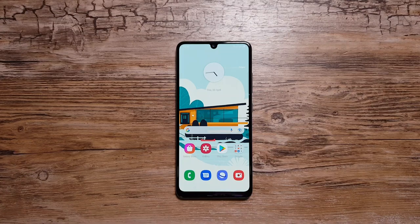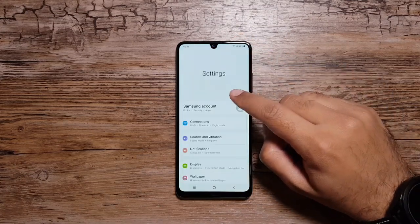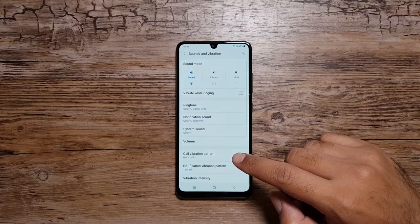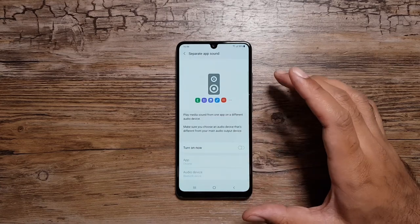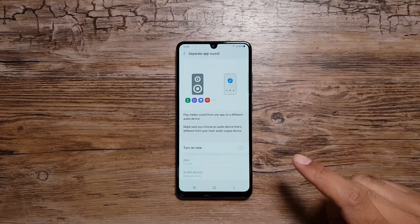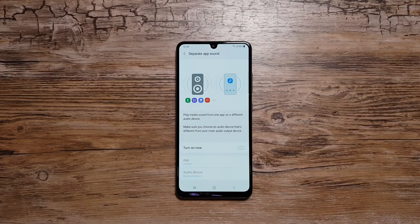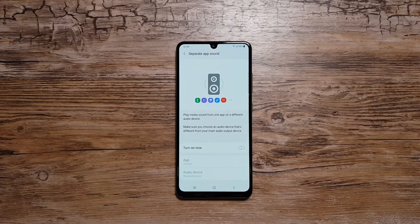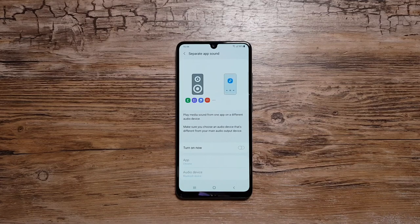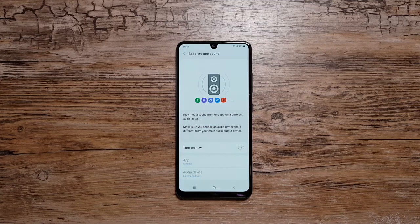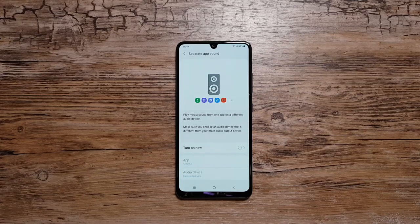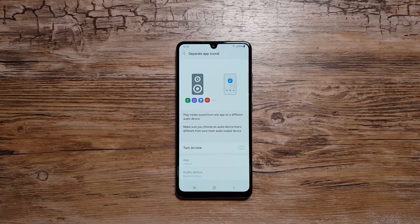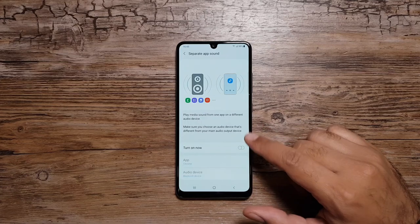This feature is called Separate App Sound. If you go in Settings, go in Sounds and Vibration, you will see this feature right at the bottom — Separate App Sound. What this feature does is it allows you to select an app on your phone and have that app's sound played on another device, not on your phone. So you can be watching YouTube videos on your phone and have a music app's sound played on a Bluetooth speaker or Bluetooth headphones.